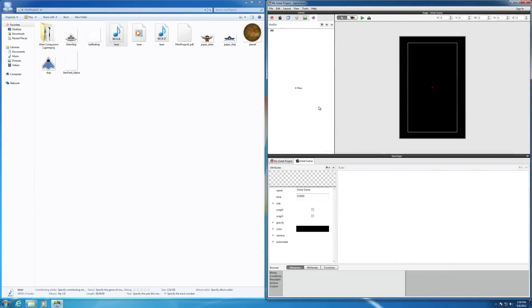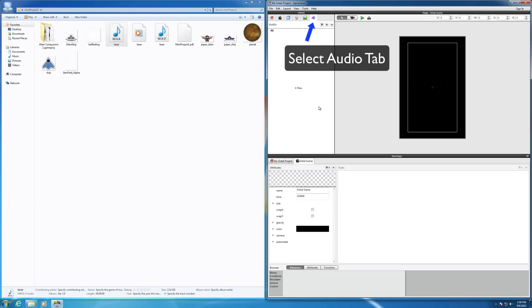Hi, in this video I'd like to show you how to work with audio files in your GameSalad project for Windows.